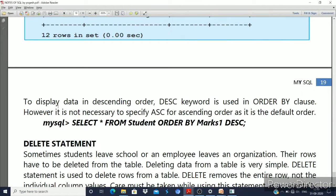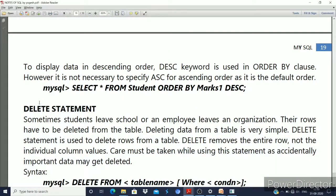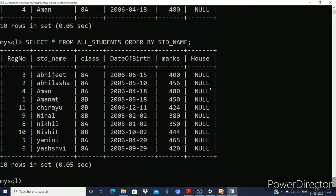If you want to display data in descending order, the DESC keyword is used with the ORDER BY clause. However, it is not necessary to specify ASC for ascending order — ascending is the default. To sort in ascending order by name, you just write ORDER BY name.